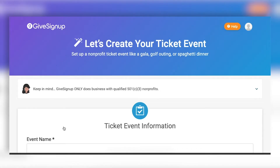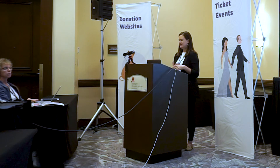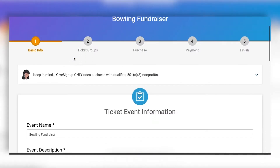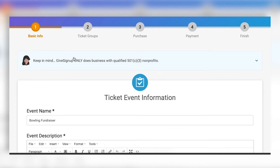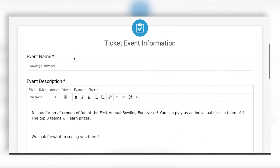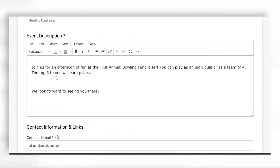When you click 'Create your ticket event,' it takes you into a screen that looks really similar to the race wizard, which is how you set up your races on RunSignUp. Today we're going to walk through how to set up a bowling fundraiser. This is the first step of the wizard, where you're going to be setting up basic information about your ticketed event — starting with your event name and a quick description.